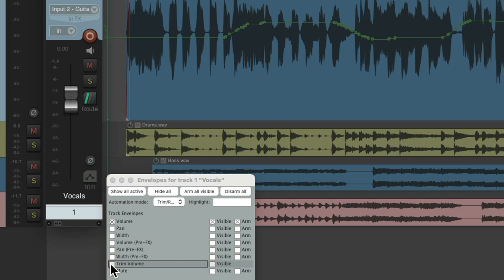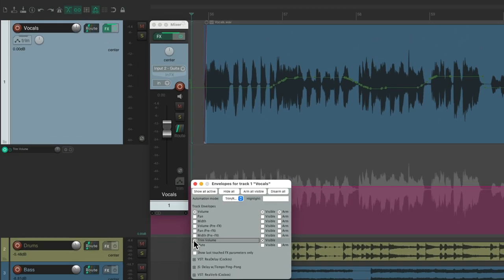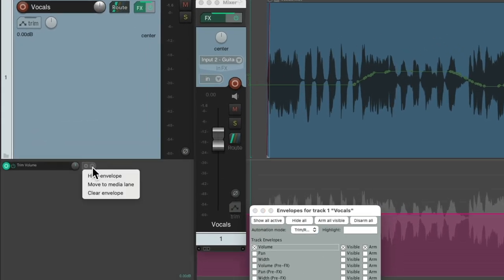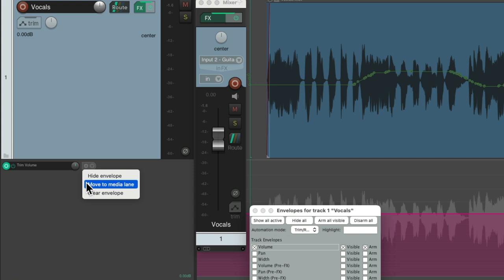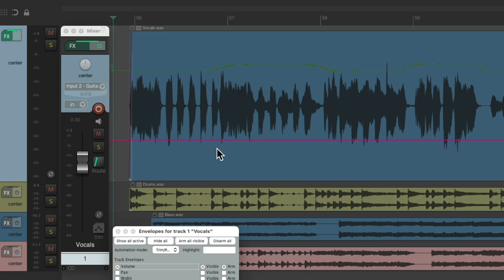But we can do that using the trim volume envelope. So let's choose this and move this to the media lane as well, so you can see them both in here. Here's the volume envelope, and here's the trim envelope. Both of these work together. So if we adjust either one, our volume is going to be affected. If we bring this down, this envelope will be a bit quieter. Or if we bring this up, it'll be a bit louder.